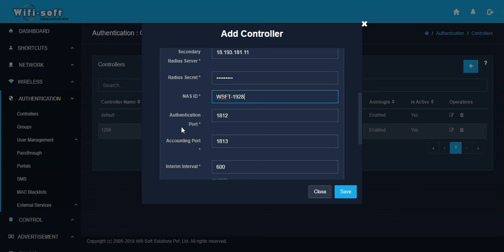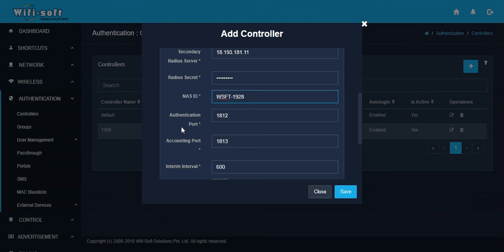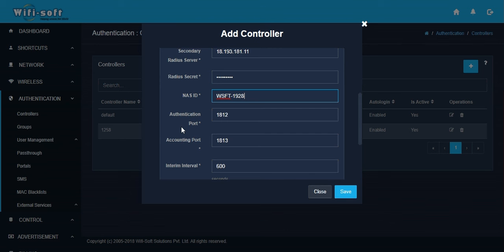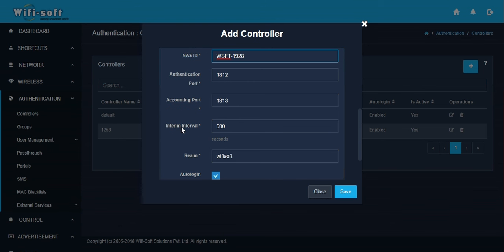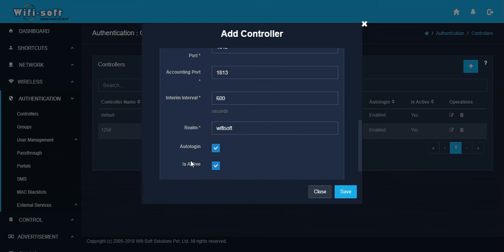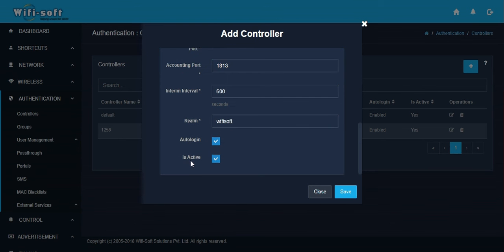After this, you have to define the authentication ports and the accounting port. The authentication port is the port on which the RADIUS server will listen for authentication requests, and the accounting port is the port on which it will listen for the accounting packets. Lastly, you can define the interim interval, the realm, and auto login parameters before you save this controller.